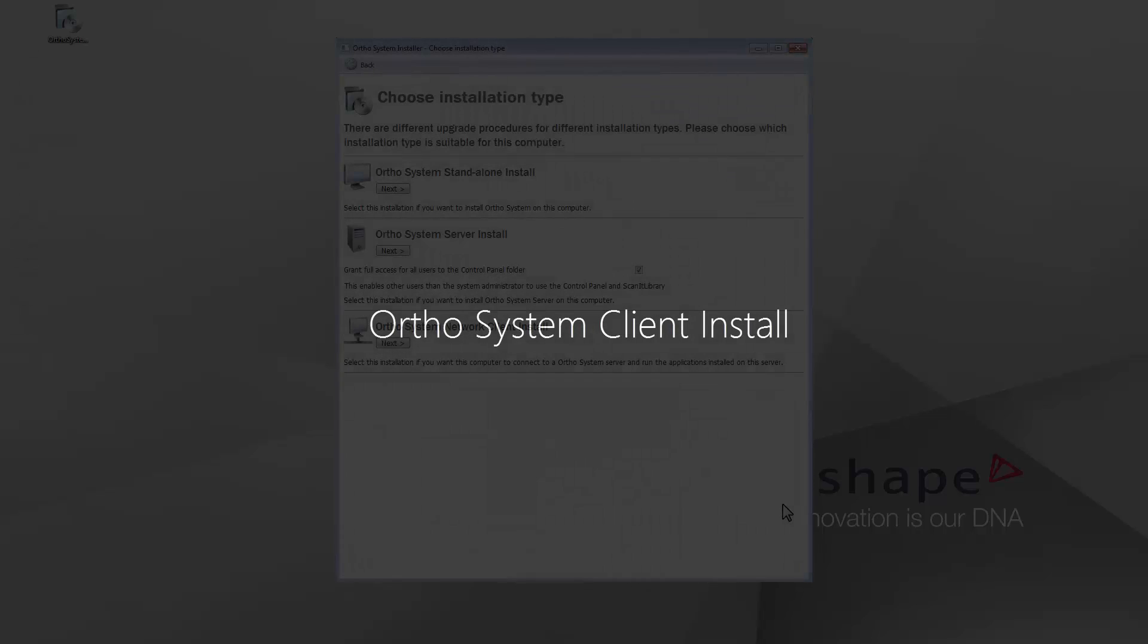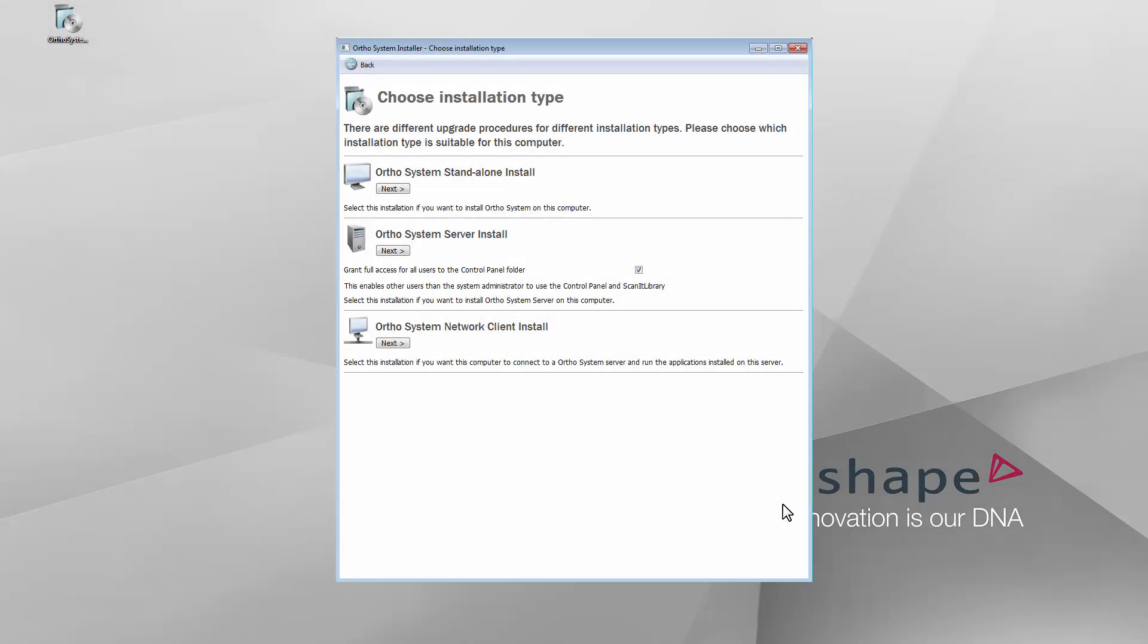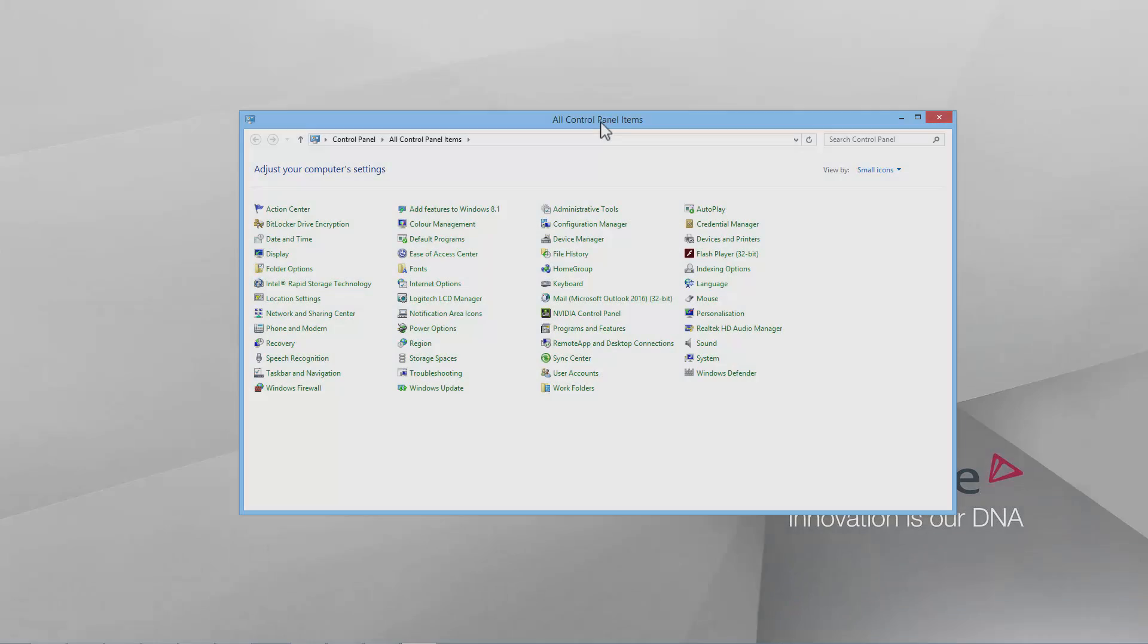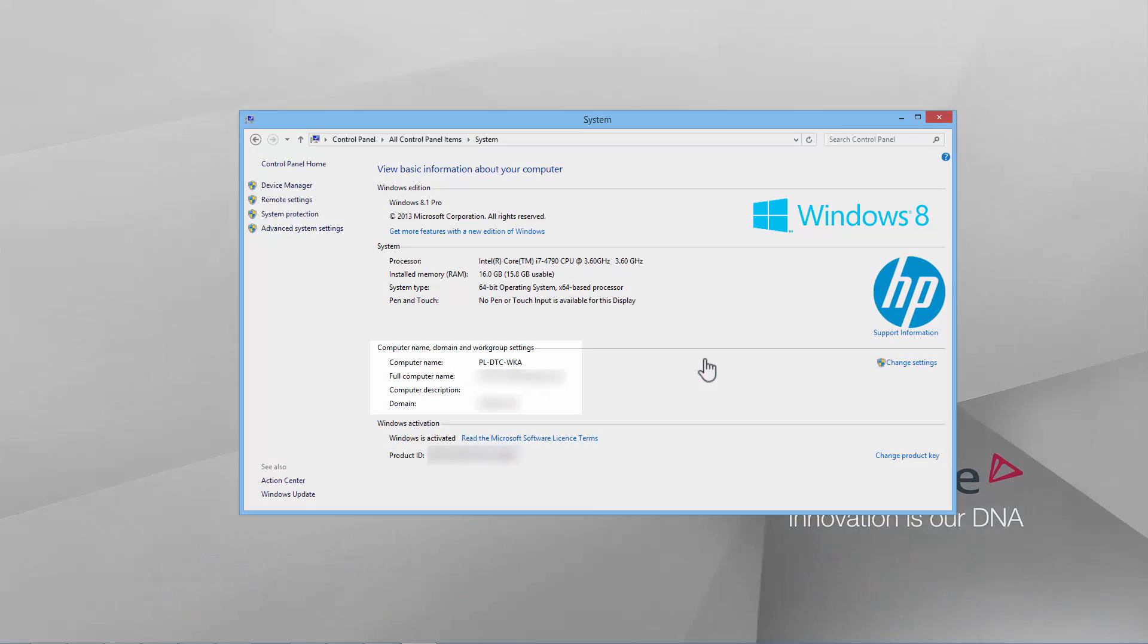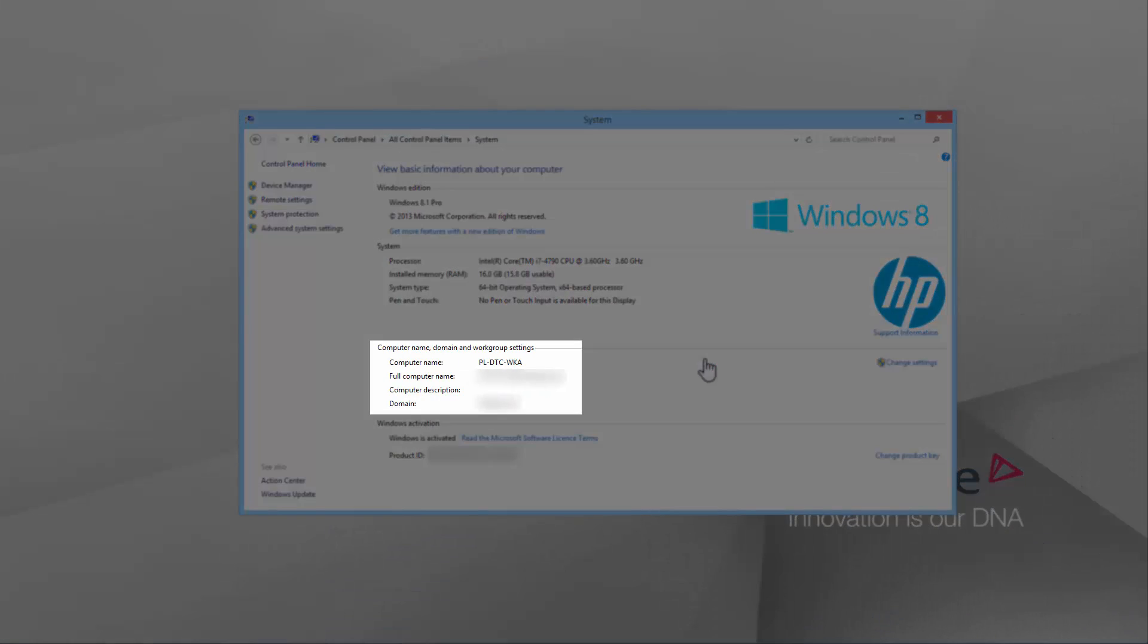Client installation allows you to connect a computer to a server and run applications installed on this server. Standard Windows operating systems will only allow up to 20 connections to any given PC. Before you install the OrthoSystem on a client PC, you need to know the name of the server PC. Enter the control panel on the server PC, select System and there you will find the computer name. Remember this name for later.